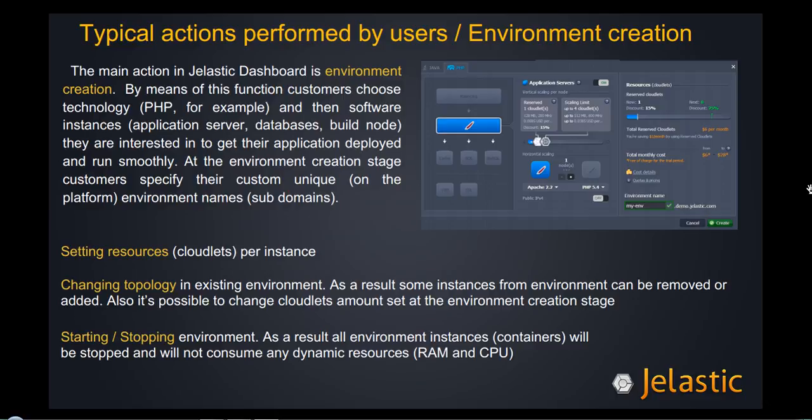Hi everybody, within this video we'll talk about environment creation, the main action in Jelastic. It's not possible to imagine a normal deployment, project deployment, without that function.